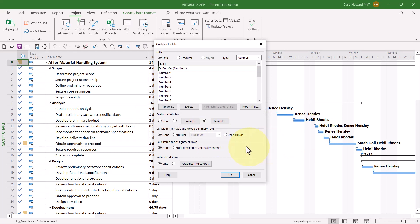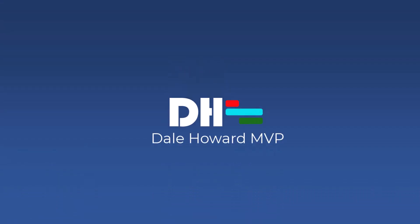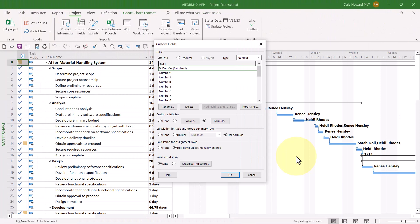Next, you'll want to select the option Use Formula to make sure the formula is used on summary tasks in your project. You can optionally select the Roll Down Unless Manually Entered option in the Calculation for Assignment Rows section. Next, you'll want to enter your Graphical Indicator Criteria.